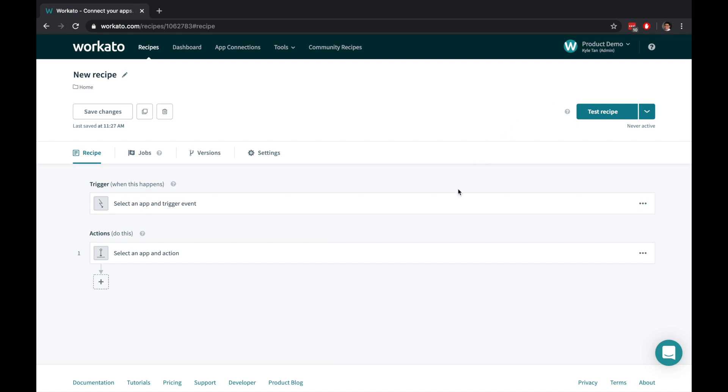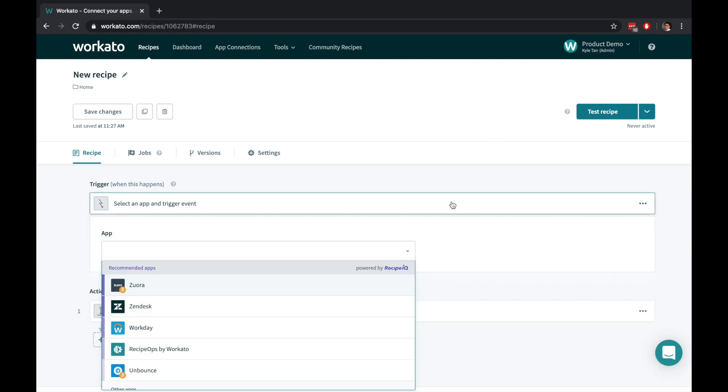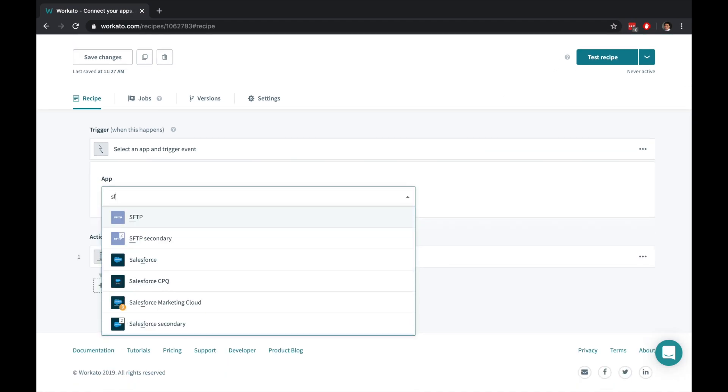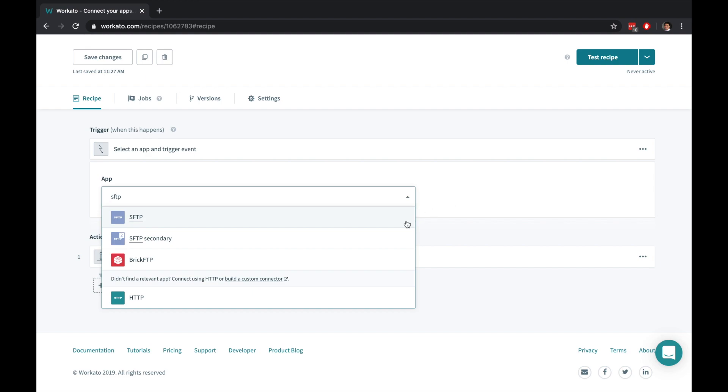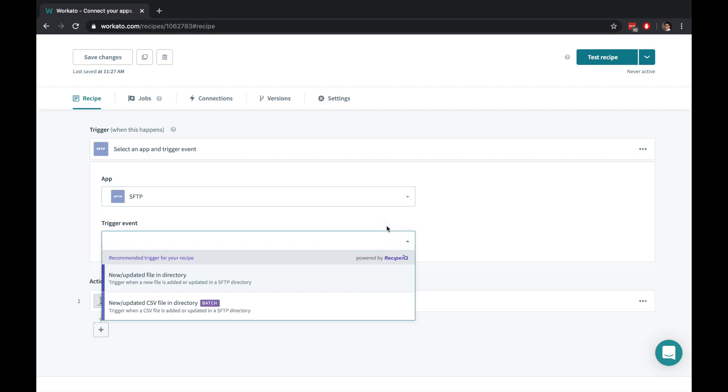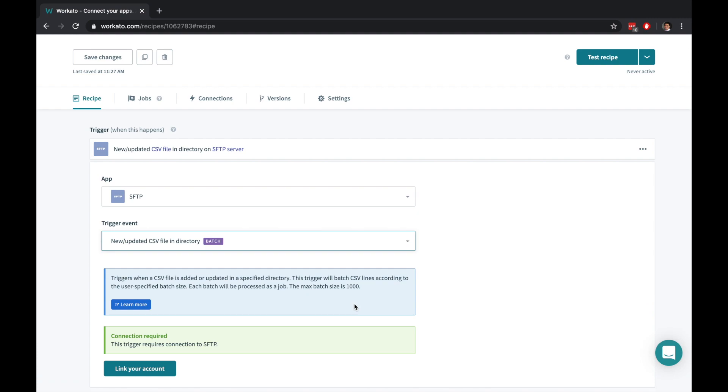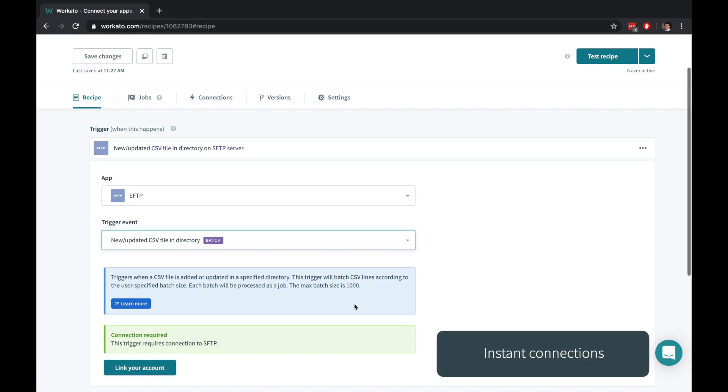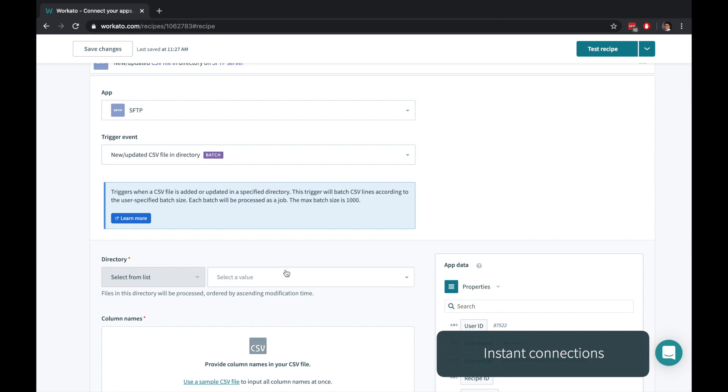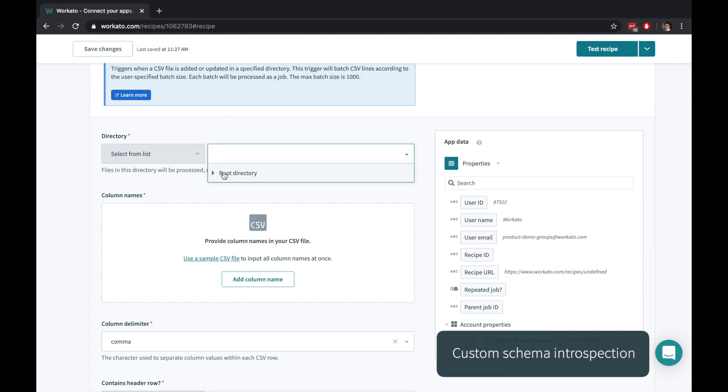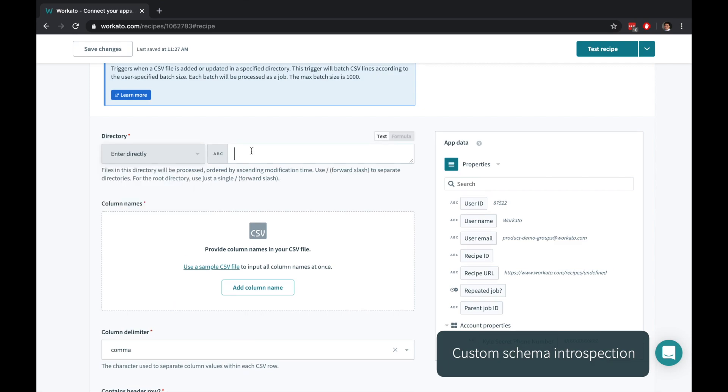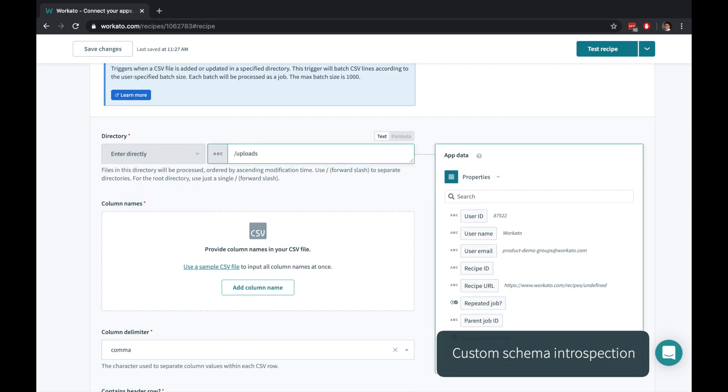Triggers are business events that start your workflows and can be time-based or event-based. Use the CSV trigger to turn your raw spreadsheets into easy-to-import billing data. Securely connecting to an account is as simple as clicking Link your account. For lists, you can choose from automatically detected options or fill it in with your own custom values.